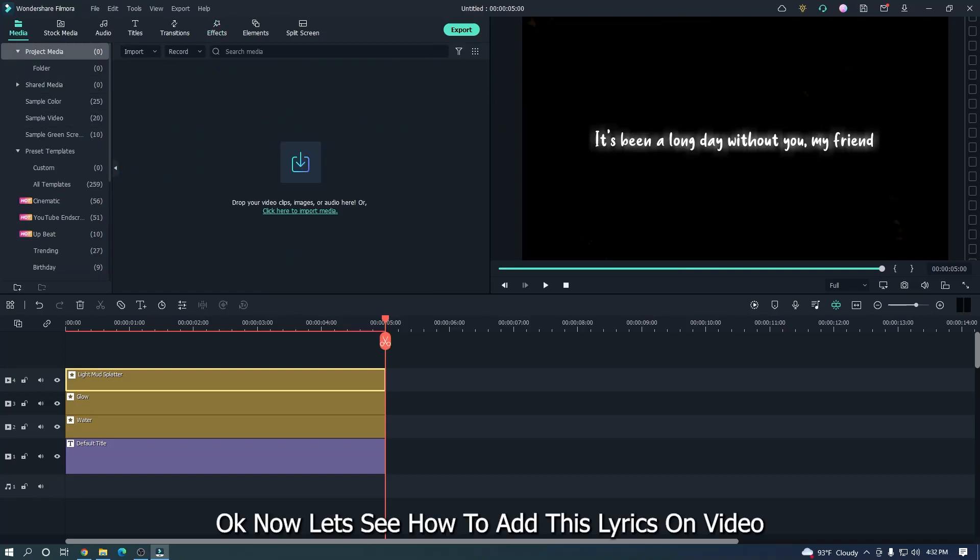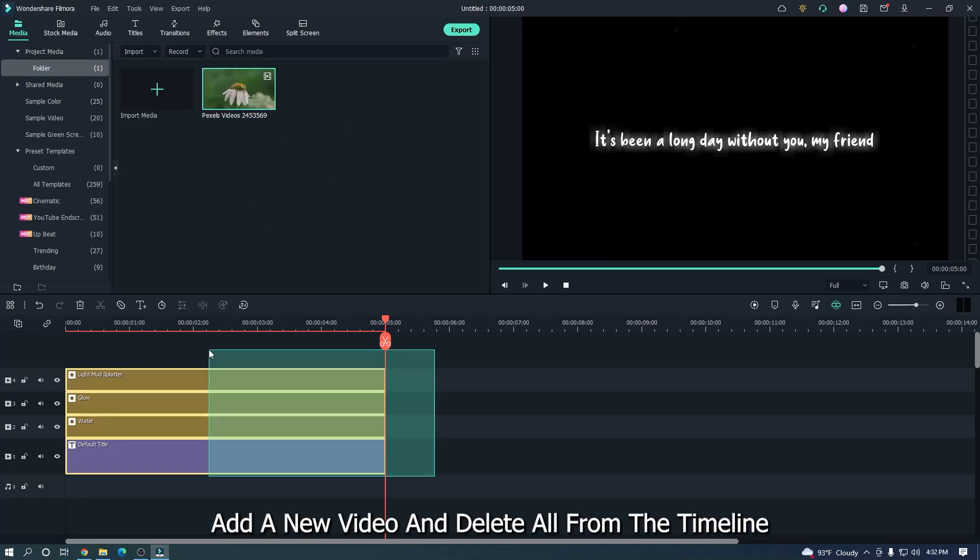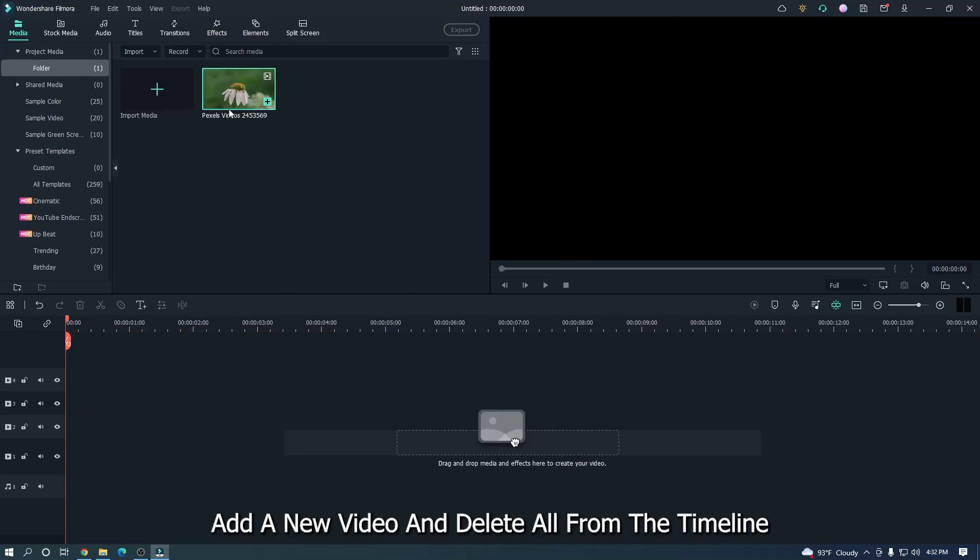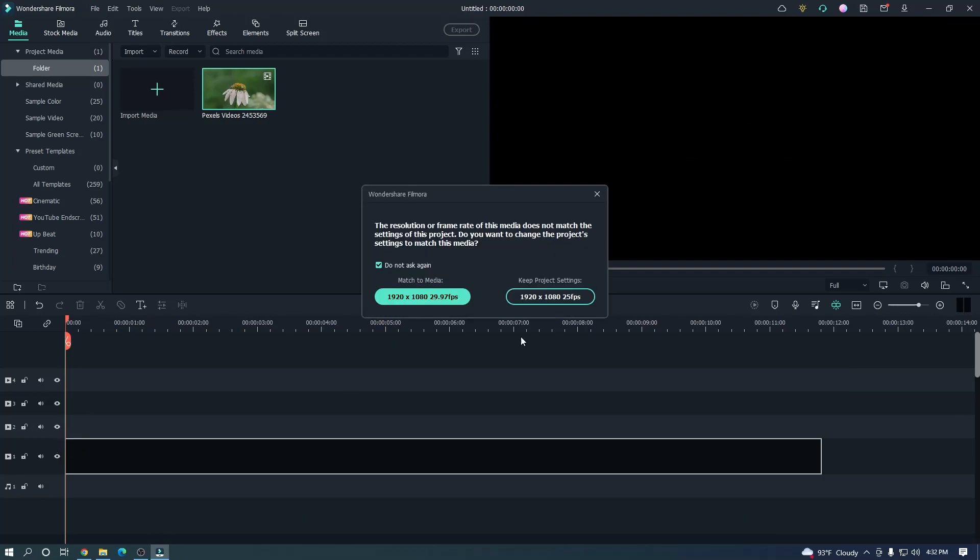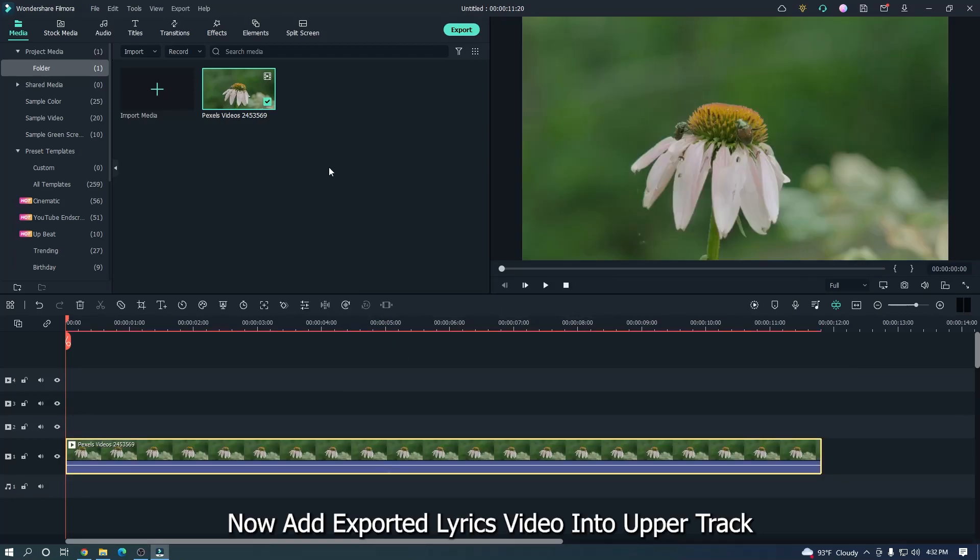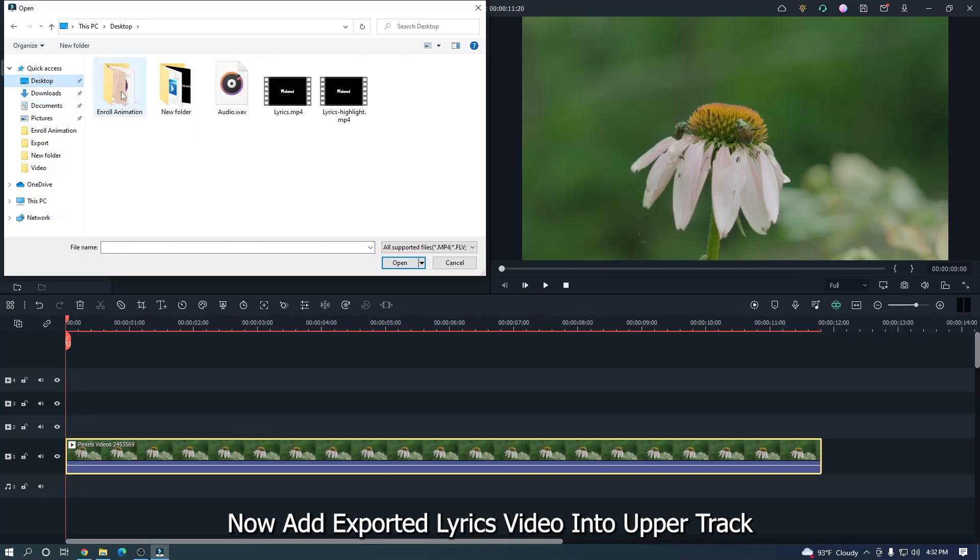Okay, now let's see how to add these lyrics on video. Add a new video and delete all from the timeline. Now add exported lyrics video into upper track.